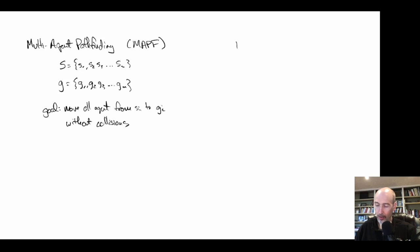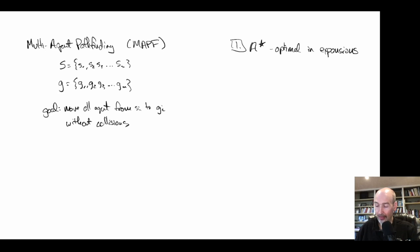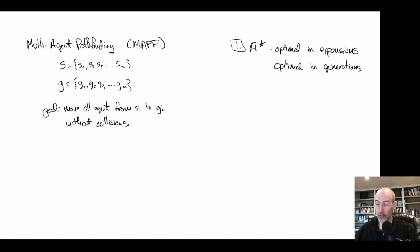Approach number one is to use A*. In theory, A* would solve the problem, but it's actually very inefficient in a very interesting way. We know A* is optimal in the number of expansions, but it's not necessarily optimal in node generations — it may generate many more states than it actually needs to in practice.